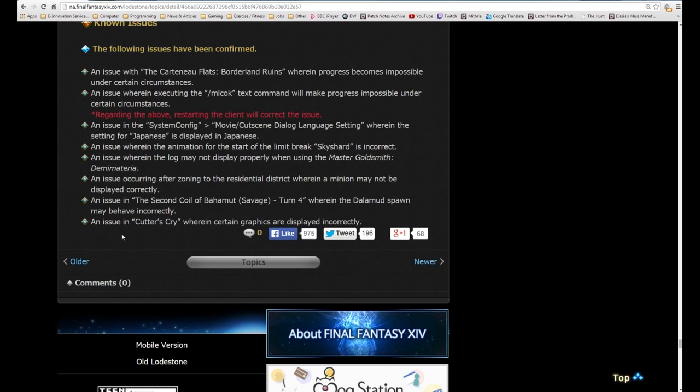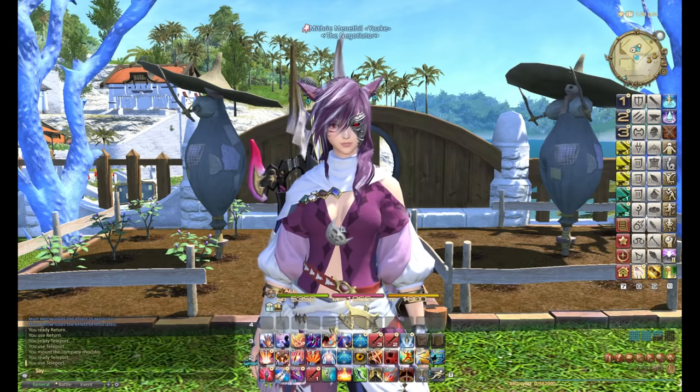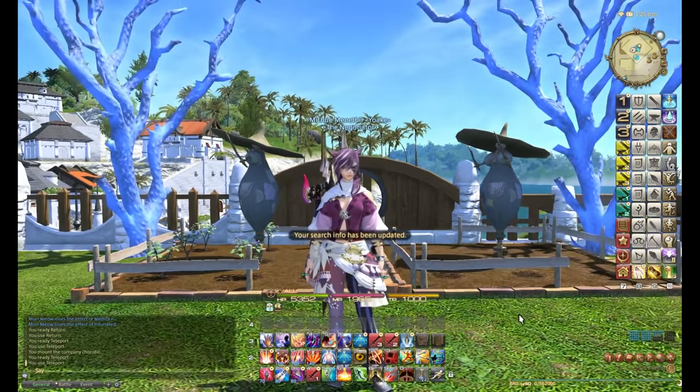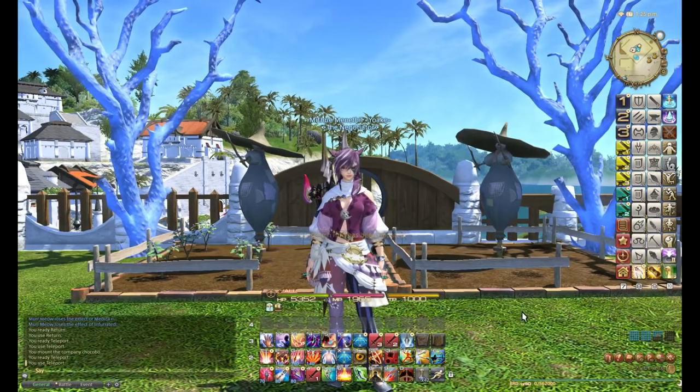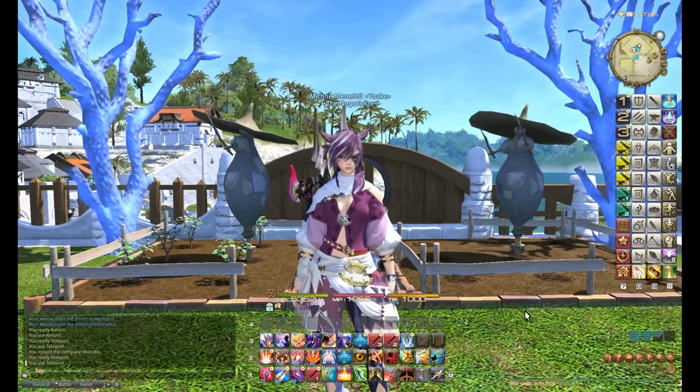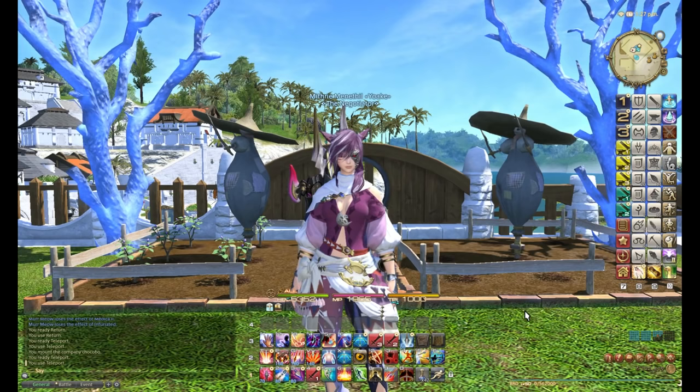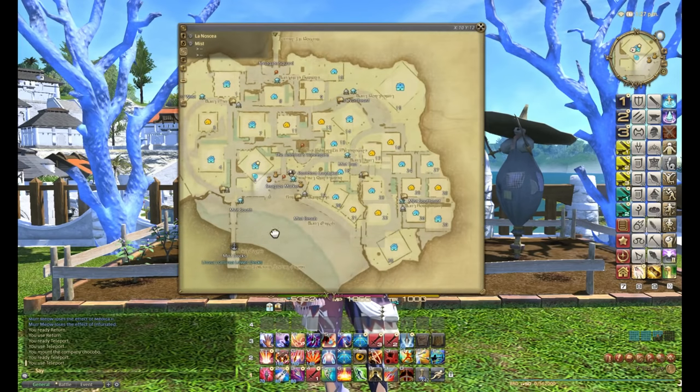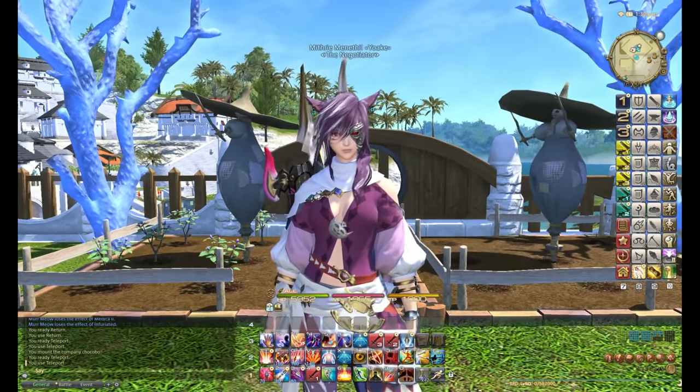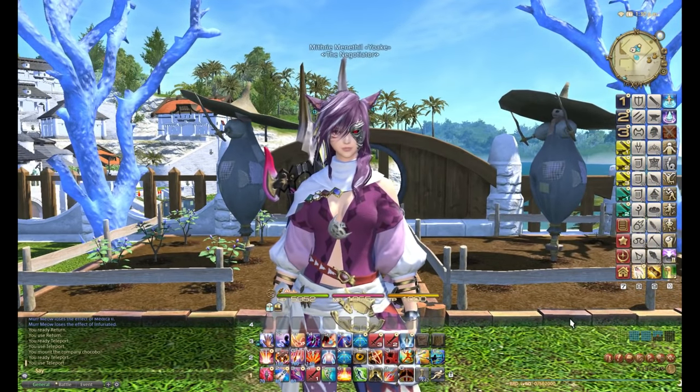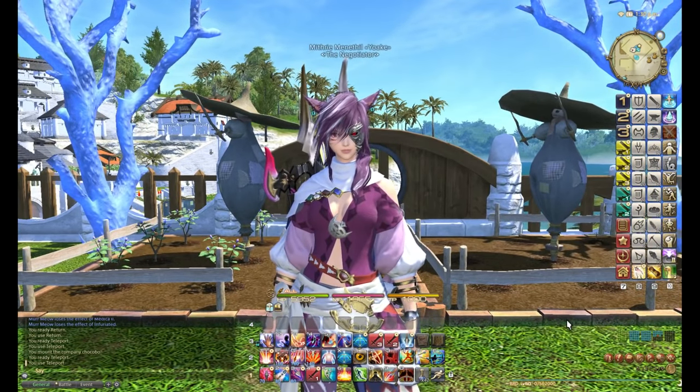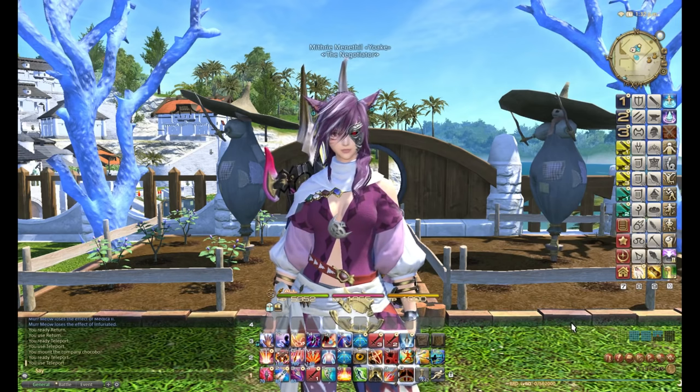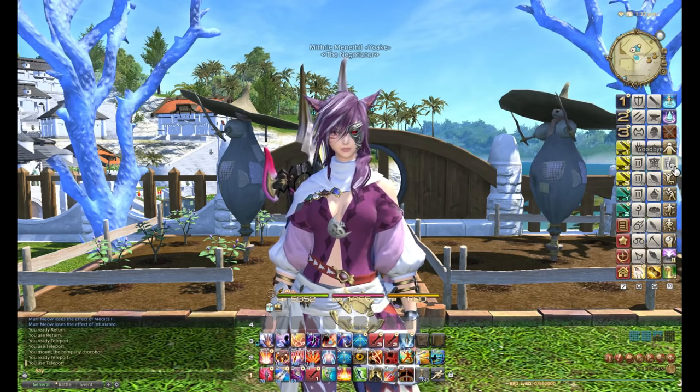That's it, that's patch 2.3a. I just wanted to give my opinions on it. It's a nice patch, but more to come in patch 2.4. That's it for this episode. Thank you for watching and as always, goodbye from me and goodbye from Mifri.